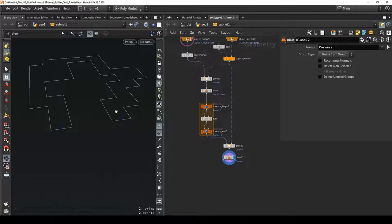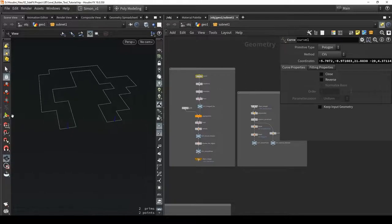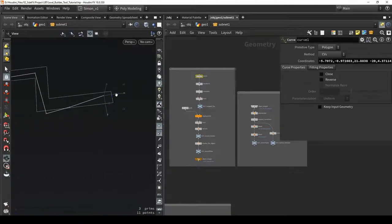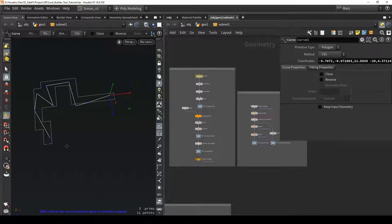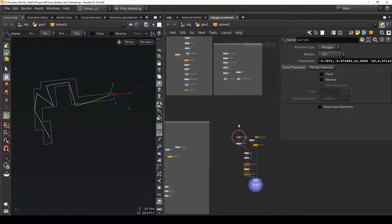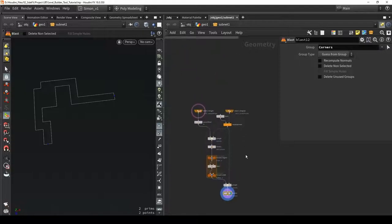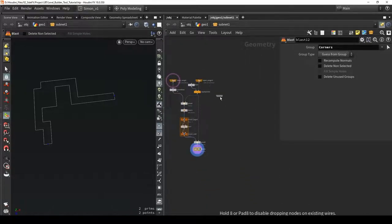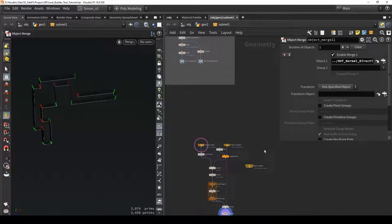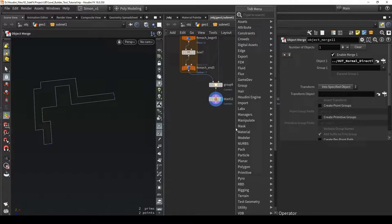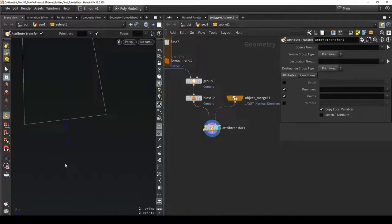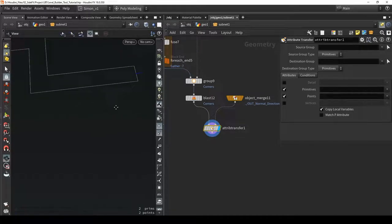I want normals to be facing in a specific direction. For example, if I have an ending over here, I want my normal facing along the x-axis, and over here along the z-axis. I'm going to transfer the normal using a node called 'normal direction' with an object merge, then use attribute transfer to transfer the information from the second input. Now they are getting transferred with the correct direction.